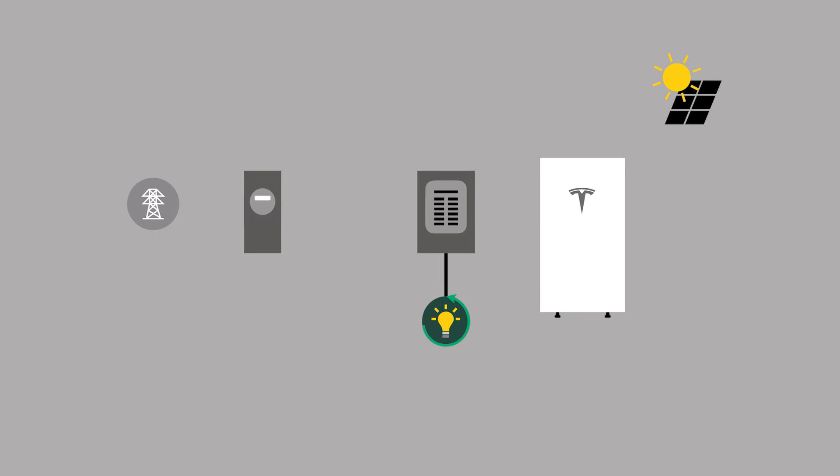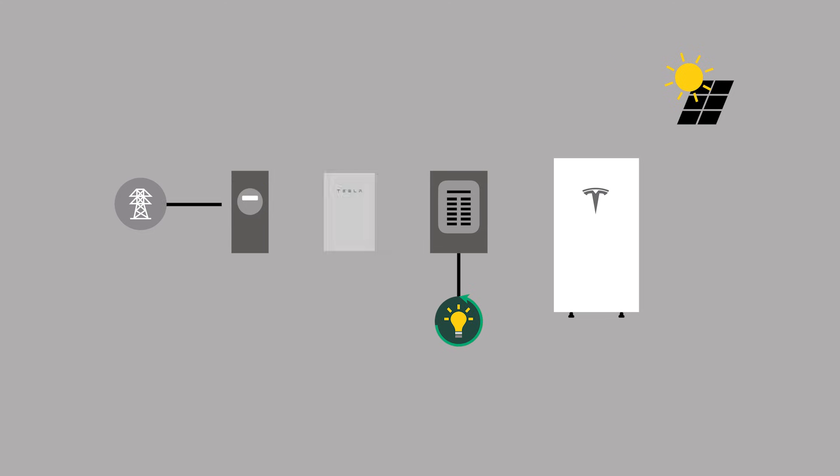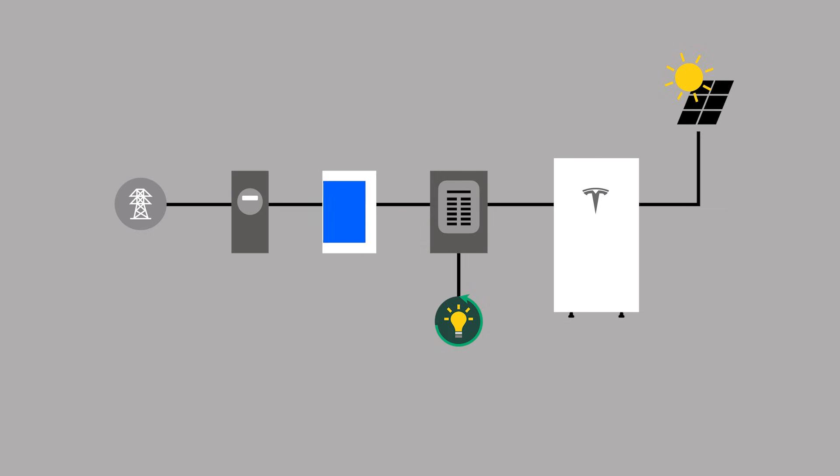Gateway, on the other hand, can be used on both whole-home and partial-home backup installations and performs site metering with an integrated meter identified as Meter Z for Gateway 3 or Meter X for Gateway 2.